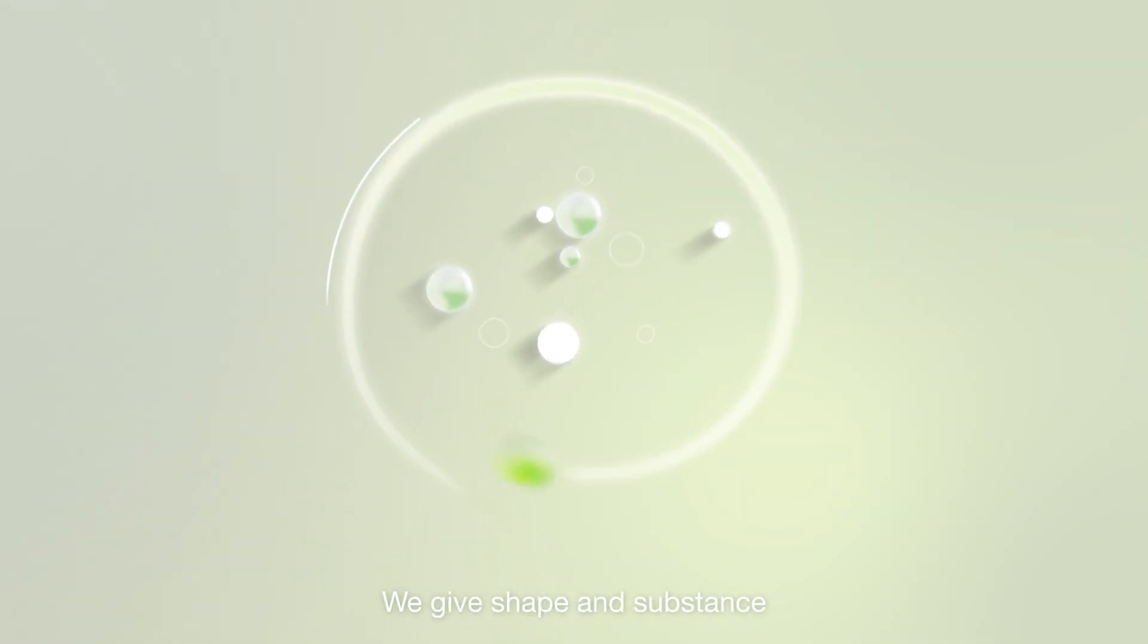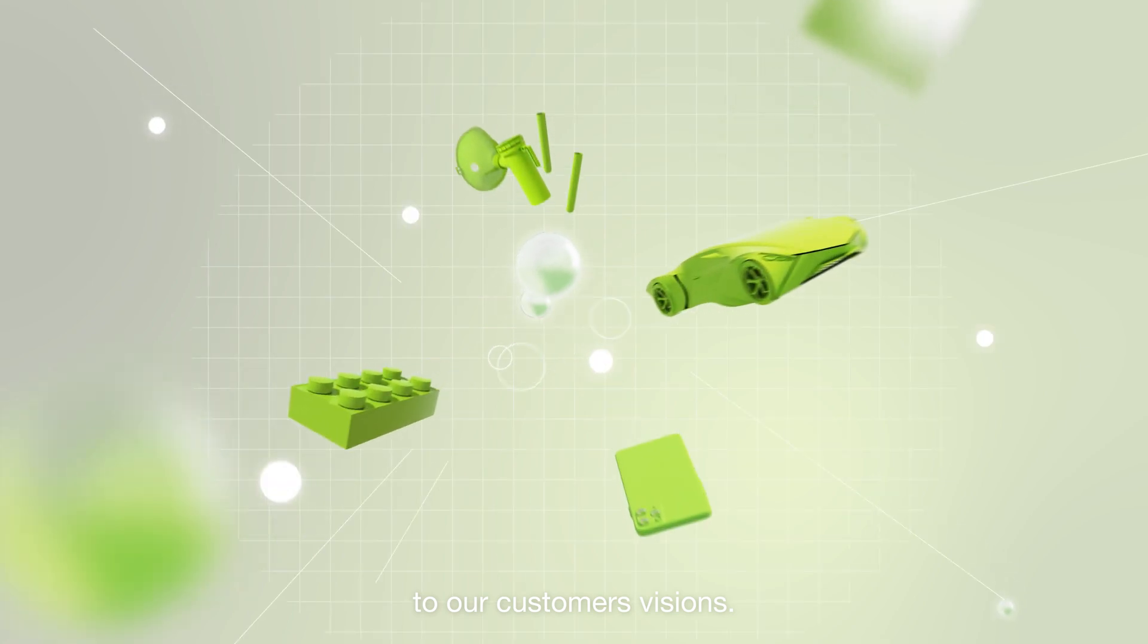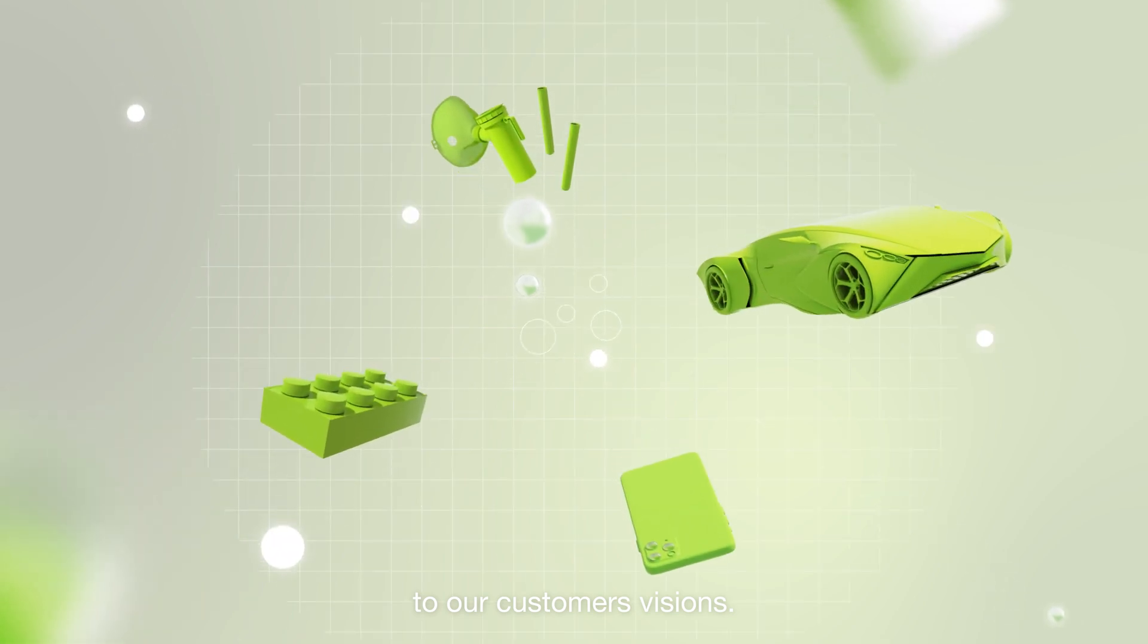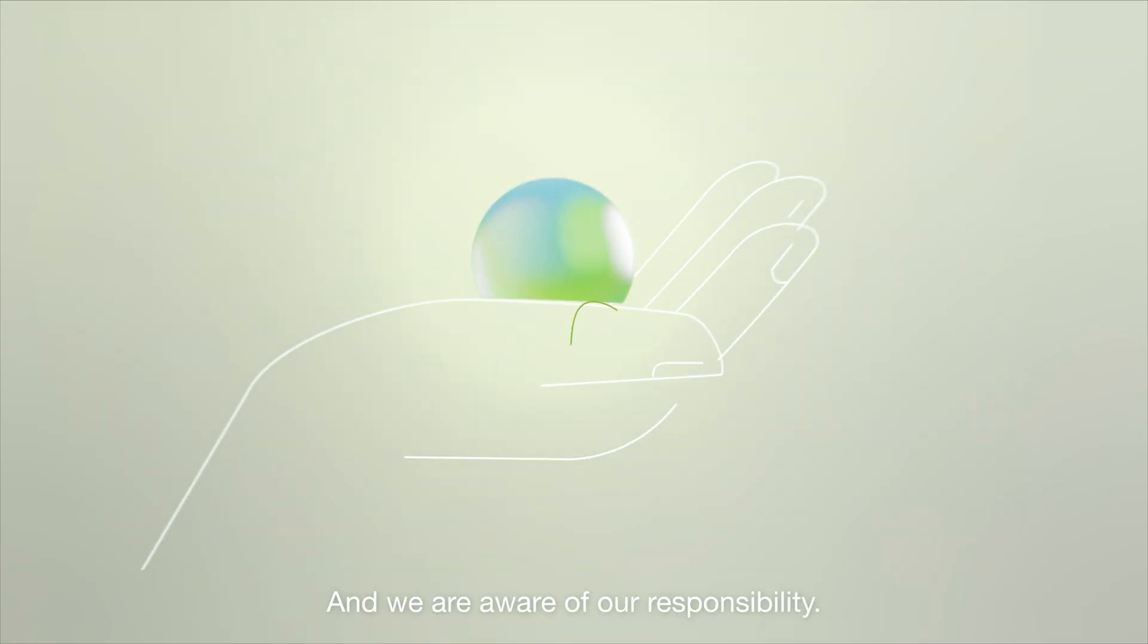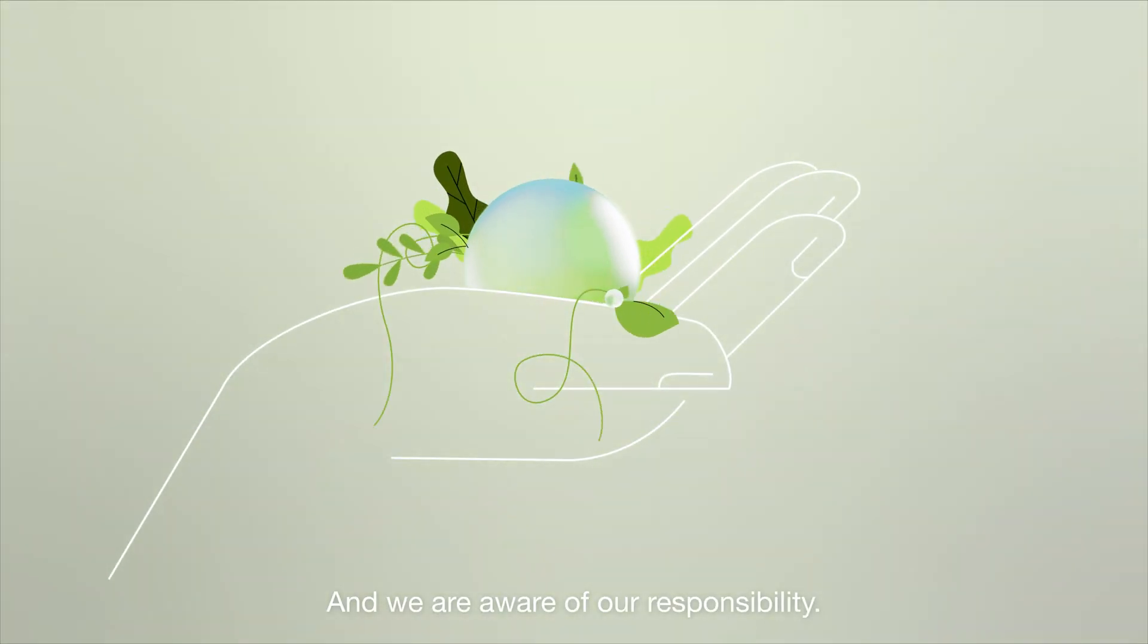We give shape and substance to our customers' visions, and we are aware of our responsibility.